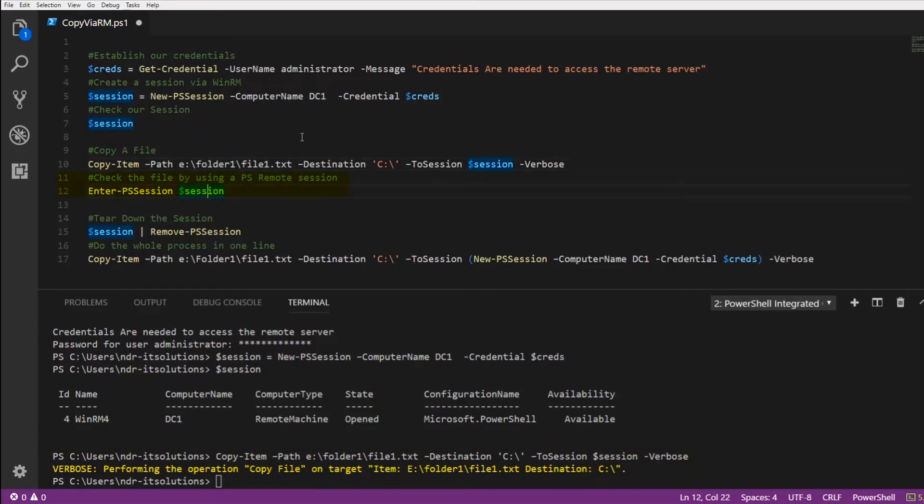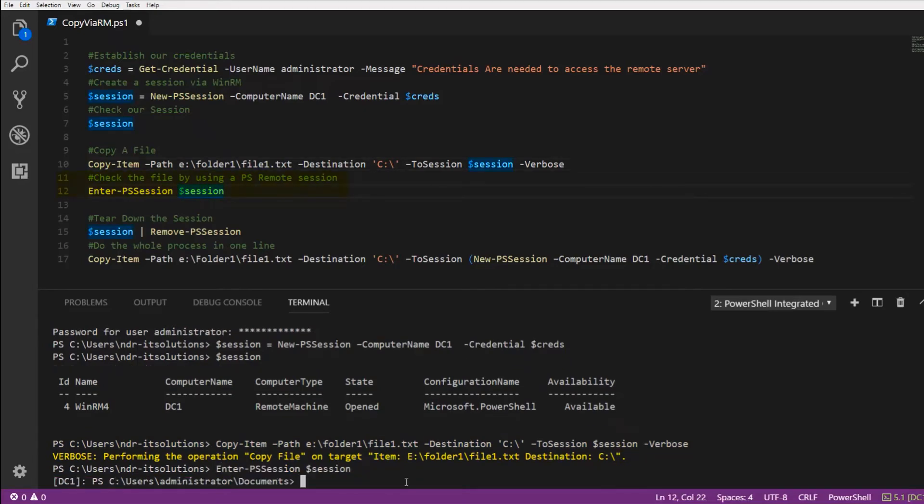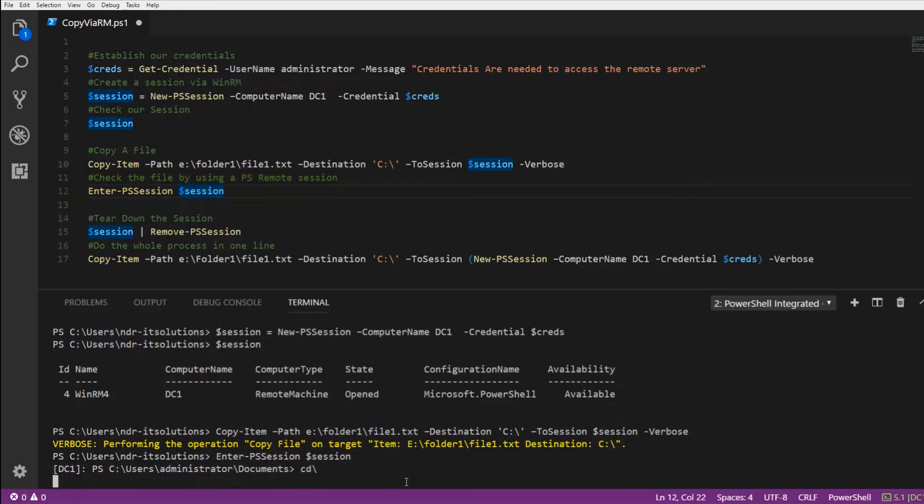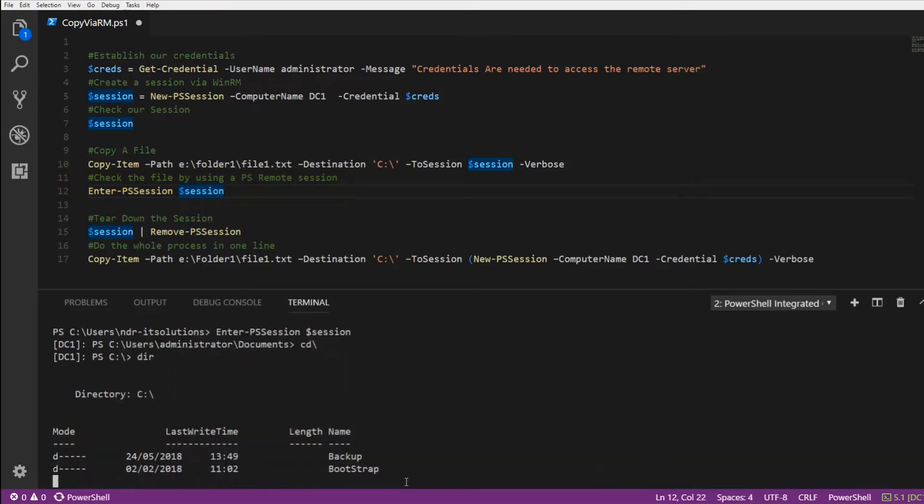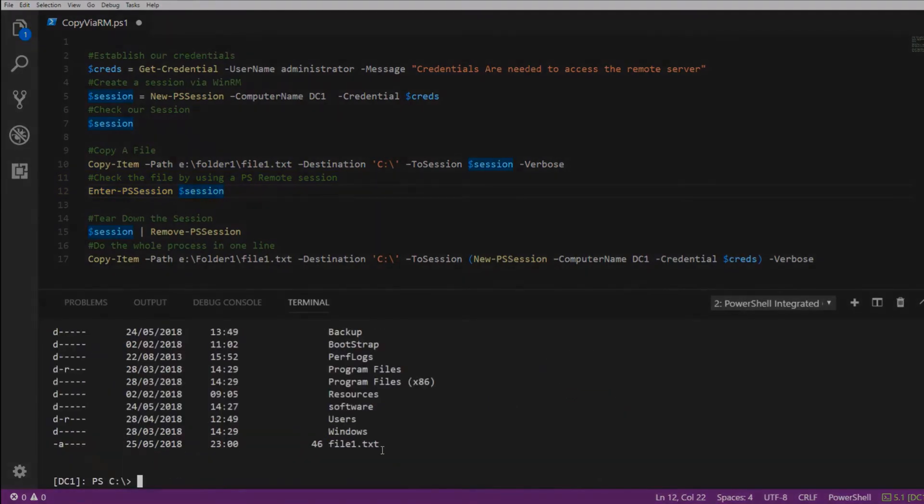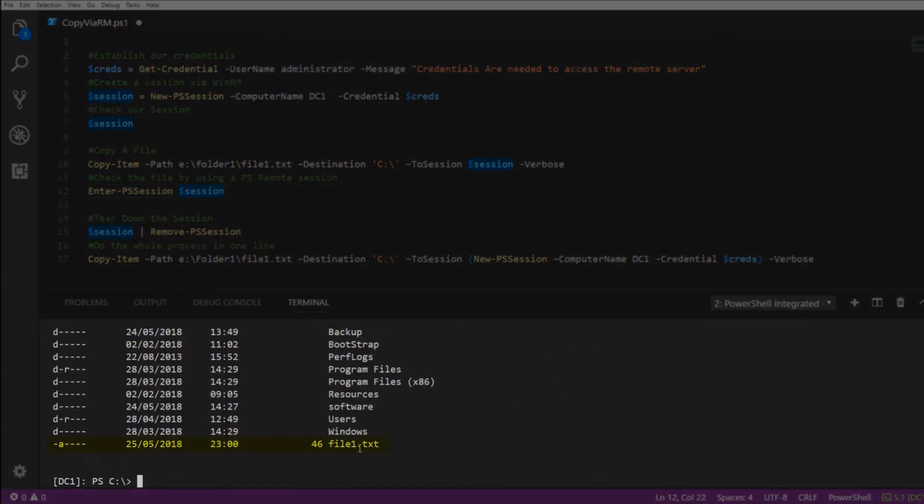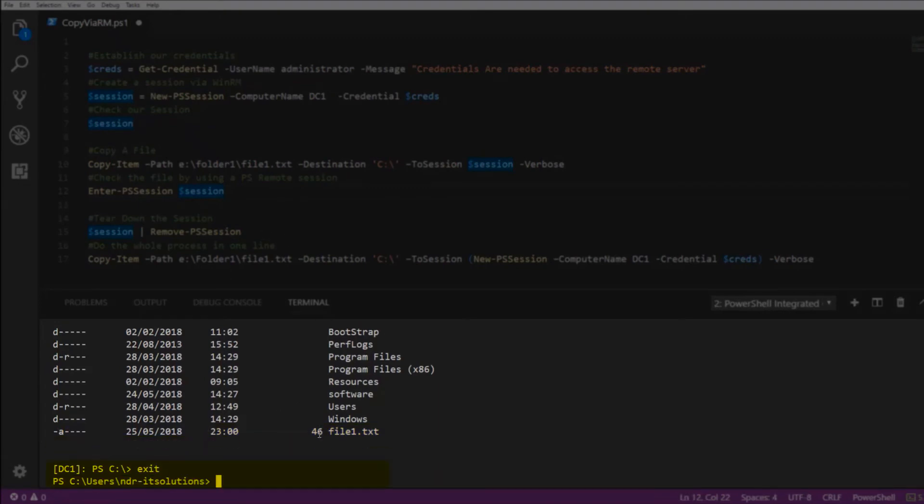We can now check this by starting a remote session on DC1. And as you'll see, file1.txt is there. We'll just exit from that session.